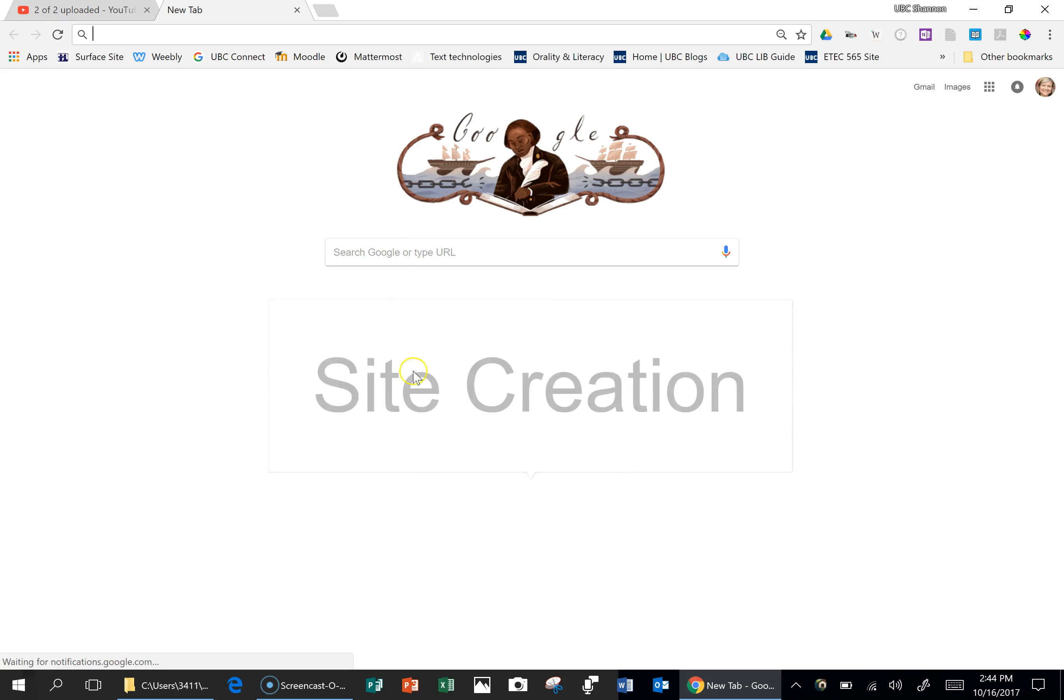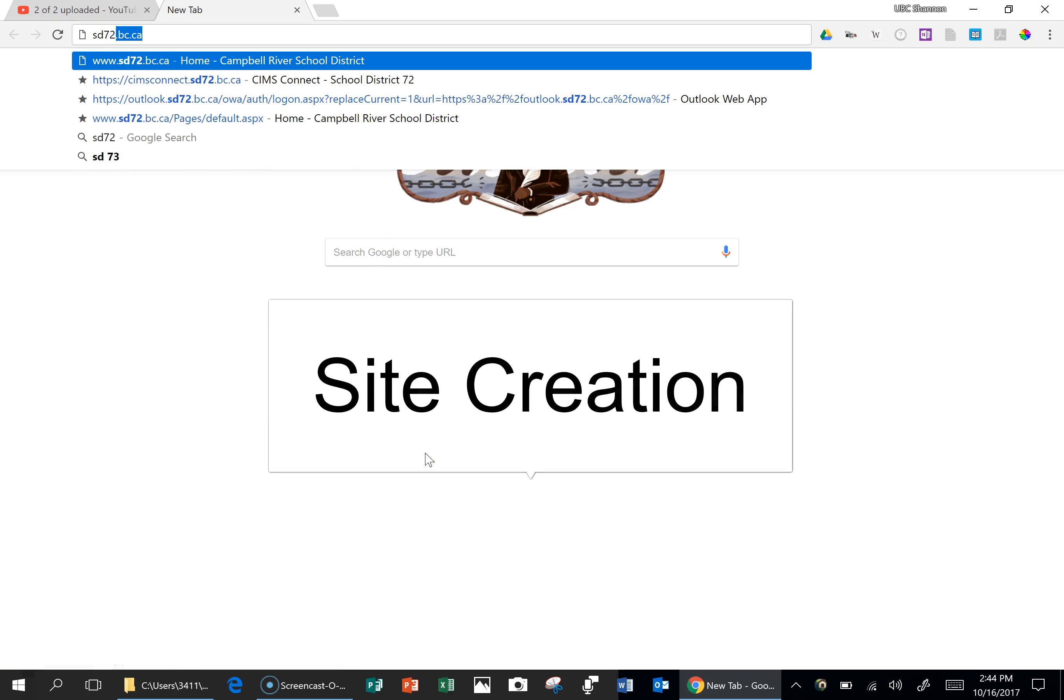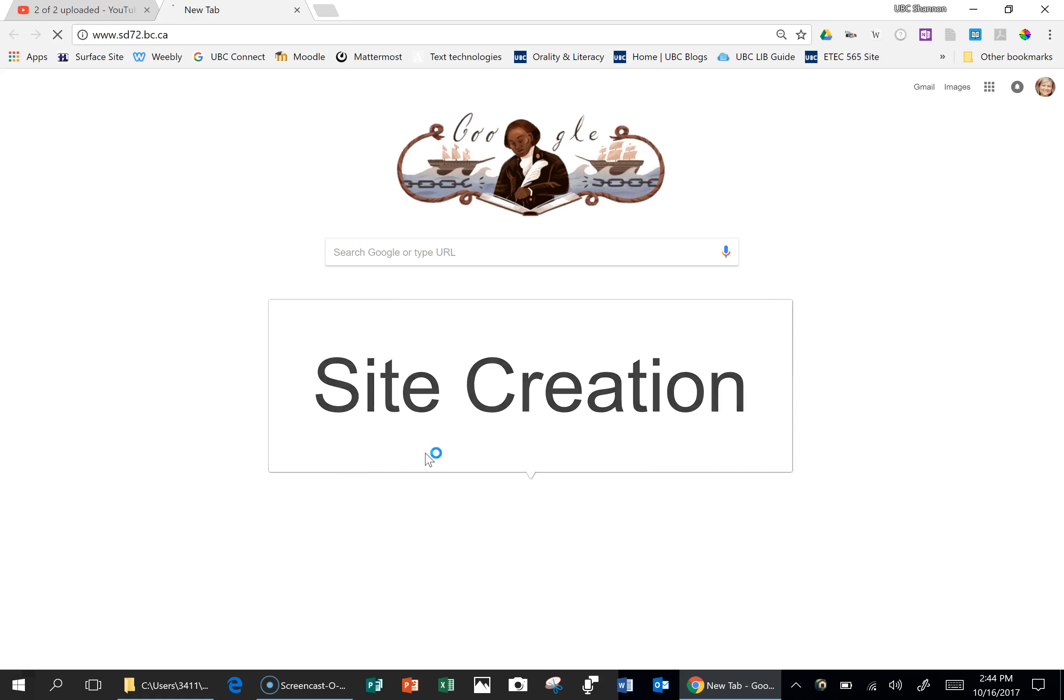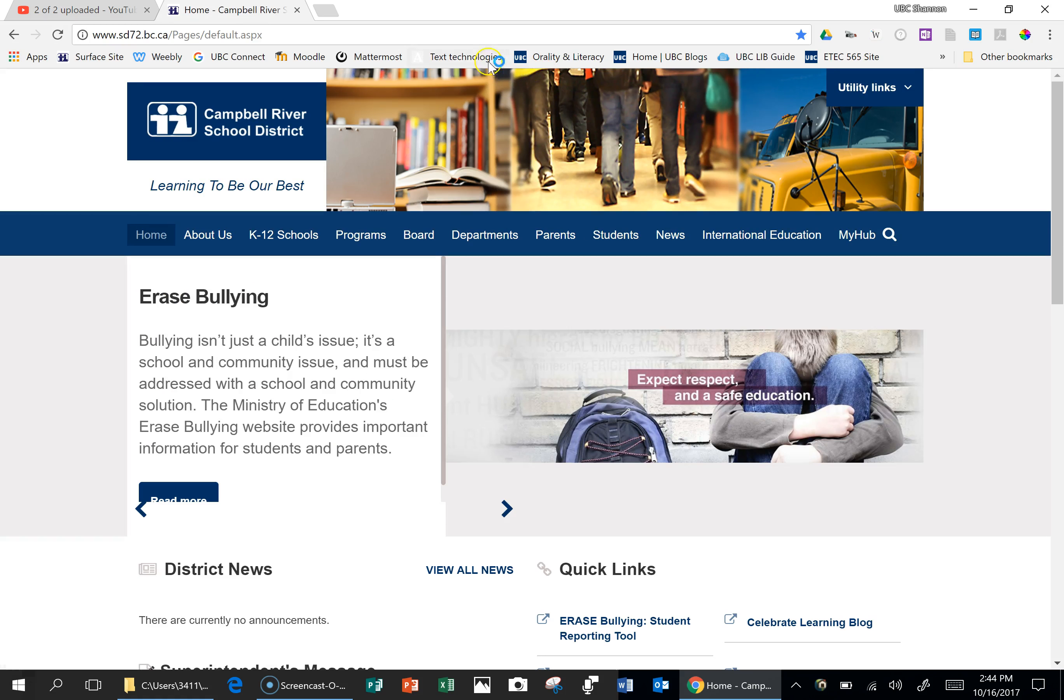In order to create a new site, you need to go to your hub, which is accessible from the SD72 homepage, and click on My Hub.